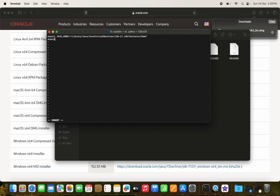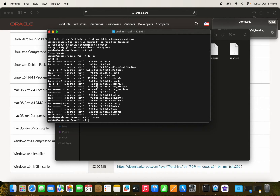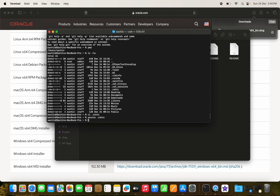We then export the PATH by adding `export PATH=$JAVA_HOME/bin:$PATH` to the `.zshrc` file. We save the file with `:wq` and then apply the changes using the `source` command. Now we verify that Java is correctly installed.